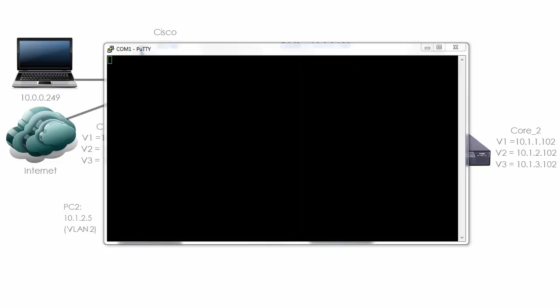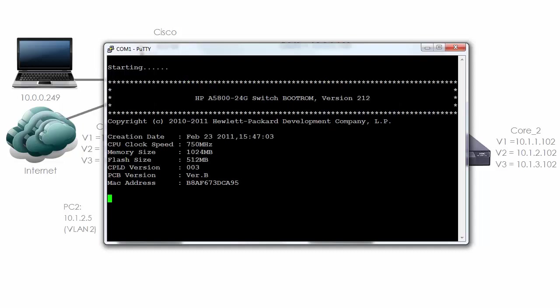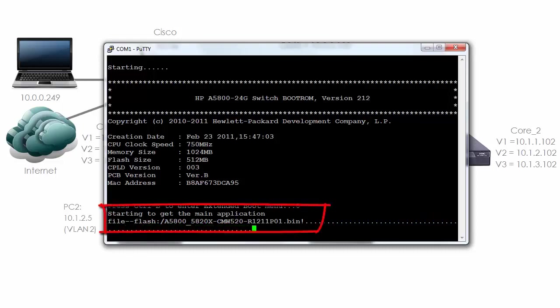I'm going to power on the switch. As you can see the switch is starting. You can see that this is an HP 5800 24G switch. This is a very new switch. You can see that it's booting off the operating system in flash.